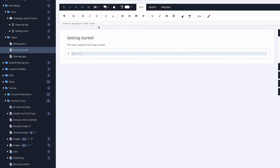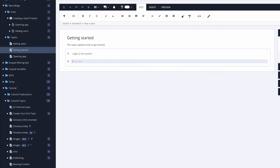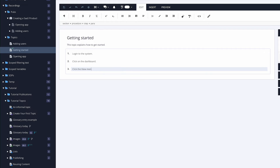We call them elements rather than styles, and you'll get used to how they work. Let's put in some text for the first paragraph. I'll also add a couple more steps — I just press Enter at the end of each step to create a new one: 'Click on the dashboard', 'Click the view menu.' Now I've got three steps.